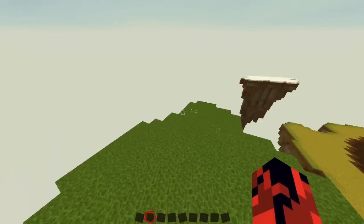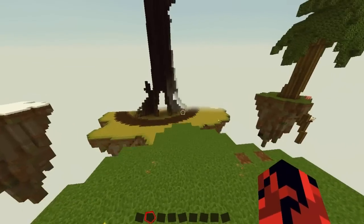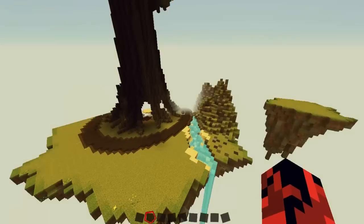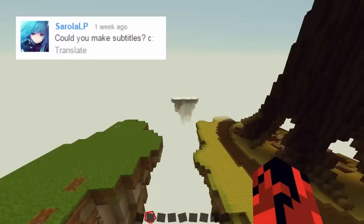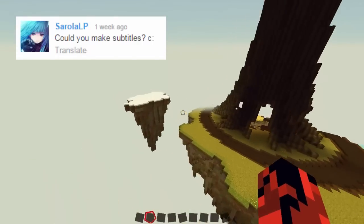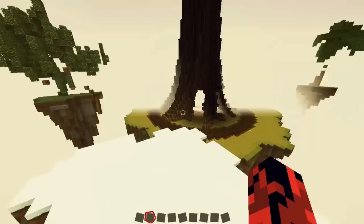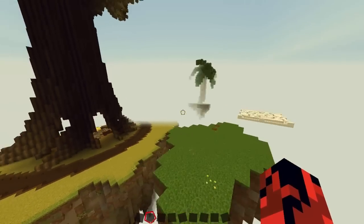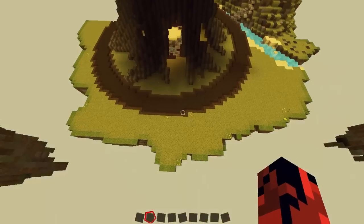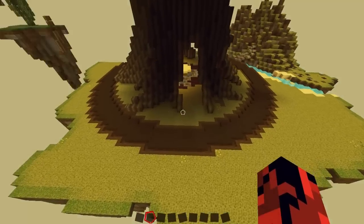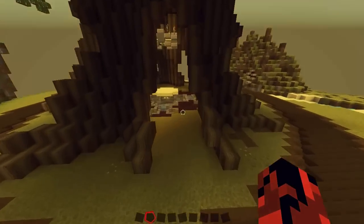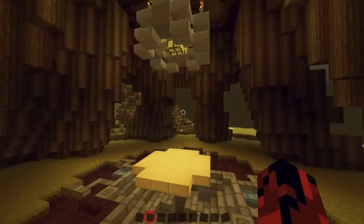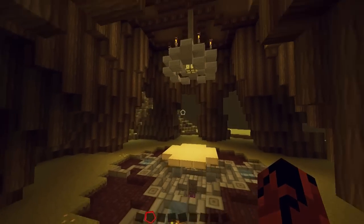Hi guys, welcome back to the Red Engineer. Today we're here in my personal Minecraft redstone world because I want to do a small tutorial that you guys requested. Basically, it's wireless redstone in Minecraft. It's a very simple concept, but it can be really cool and maybe useful for your creations and for the aesthetics of your buildings.